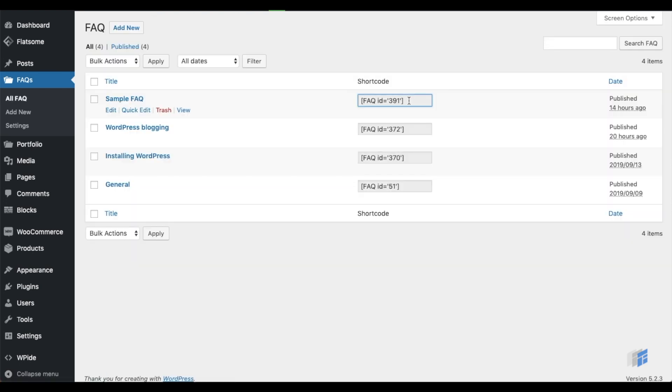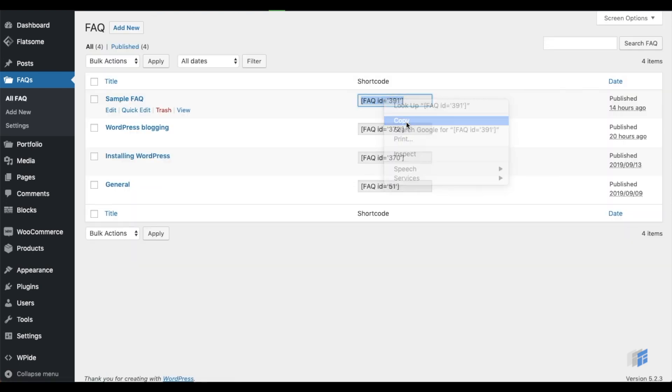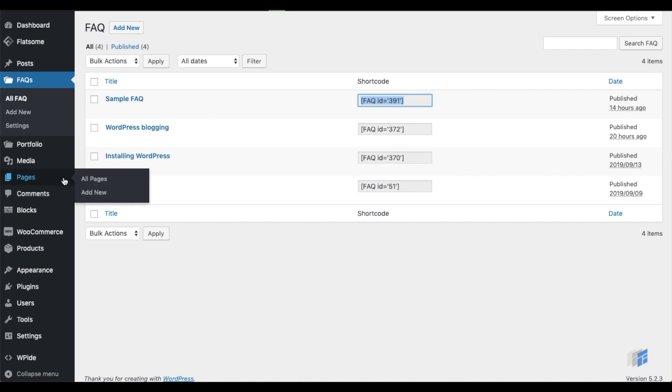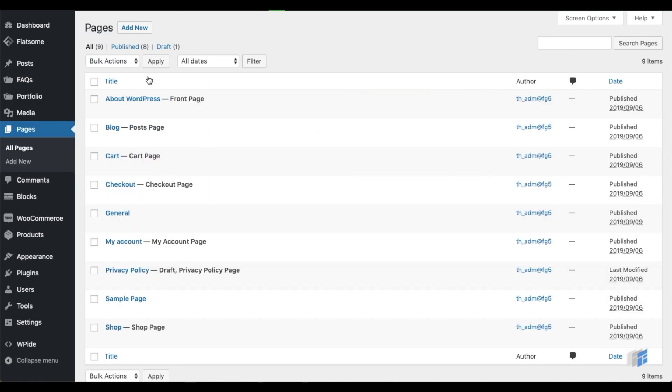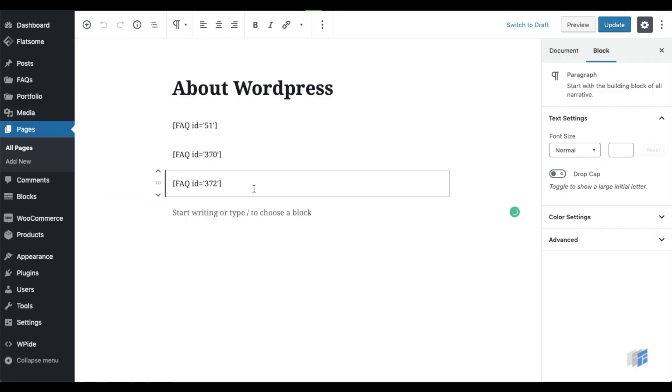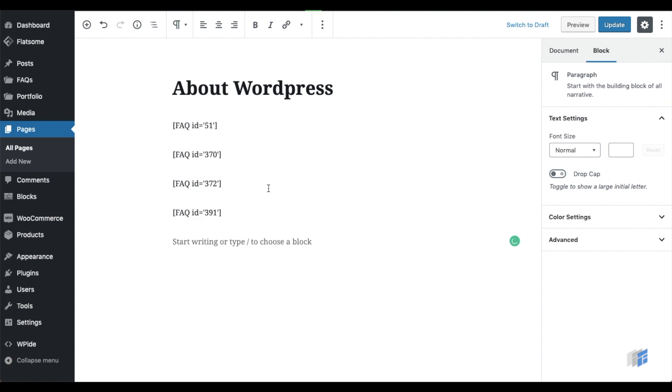When you are ready to include an FAQ on a particular page, just copy and paste the shortcode. As demonstrated in the first part of the video, FAQs will now be displayed on your WordPress site wherever the shortcode is copied to.